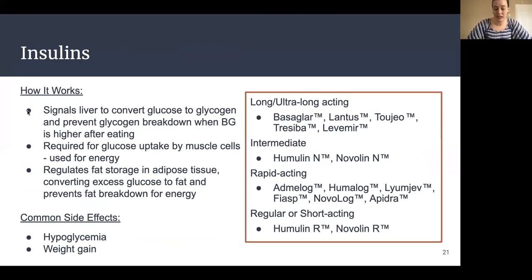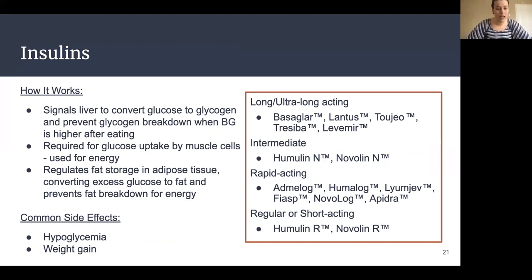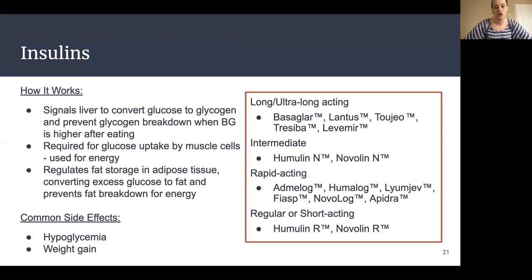The last class of medicines we're going to talk about is insulins. Insulin works by mimicking what insulin naturally does in our body. It signals the liver to convert glucose to glycogen and prevents glycogen breakdown when blood sugar is high after eating. It is required for glucose uptake by cells to be used for energy — just like that first picture showed. It's also responsible for regulating fat storage in adipose tissue, converting excess glucose to fat, and preventing fat breakdown for energy. Insulin does a lot. Whenever you're taking it, you're basically giving yourself what your body isn't able to produce or use efficiently.